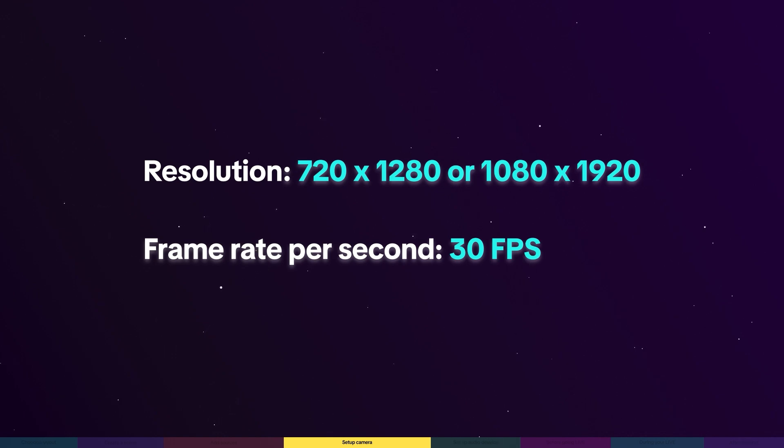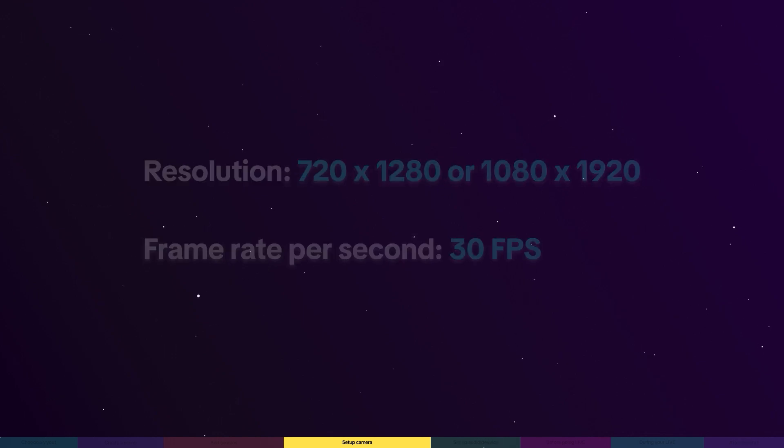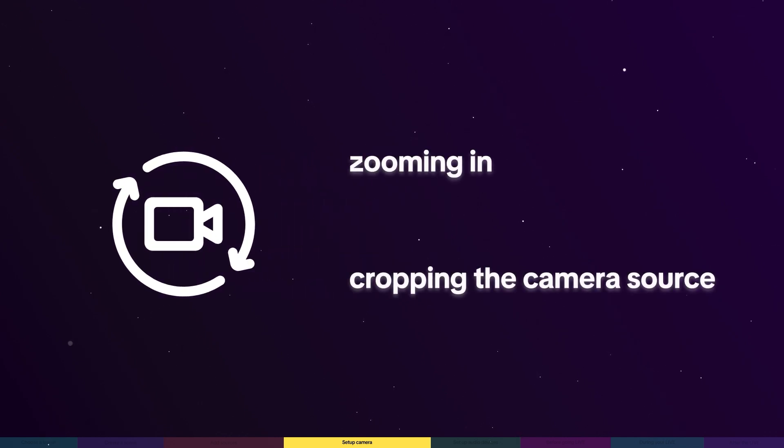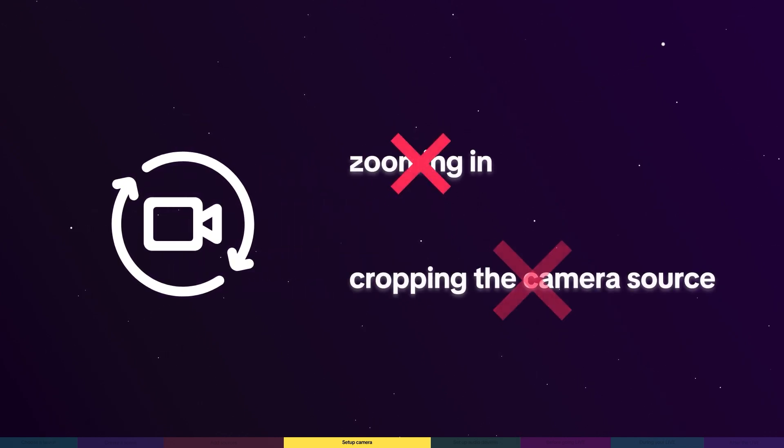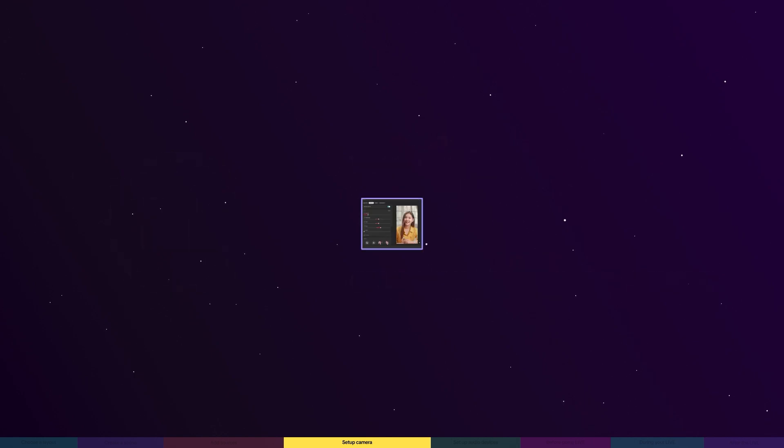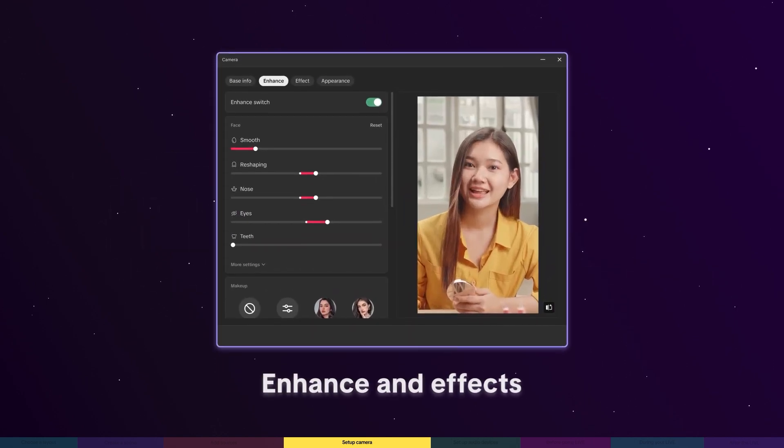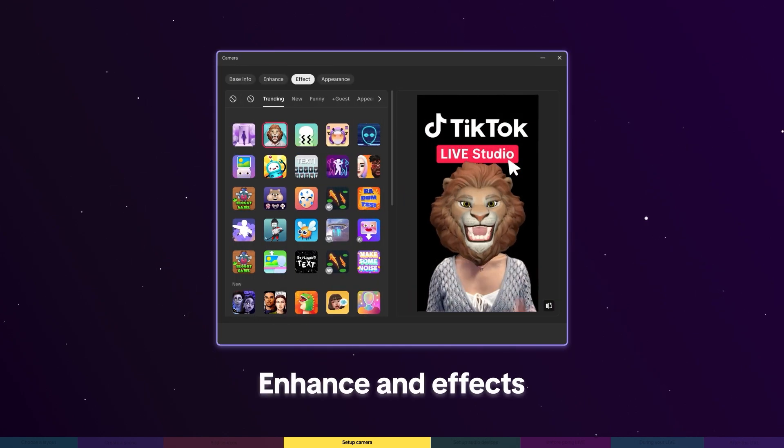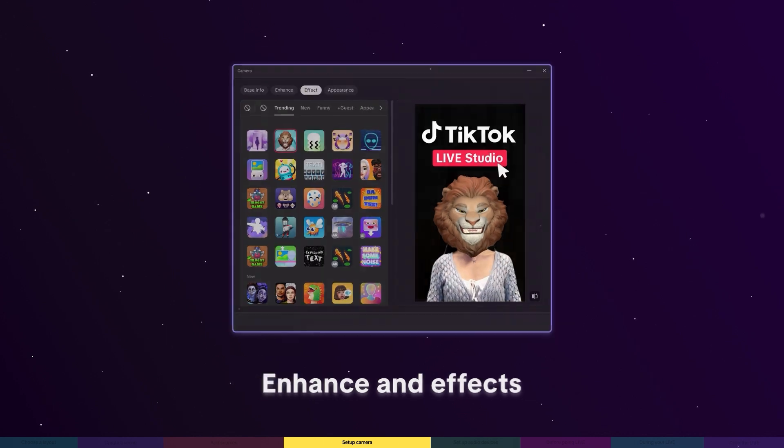To achieve the best clarity, we recommend rotating the camera to fit your screen instead of zooming in and cropping the camera source. Refine your on-camera appearance with enhancements and effects to add a stylish touch.